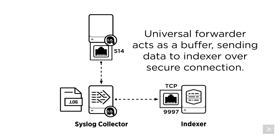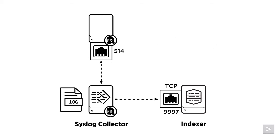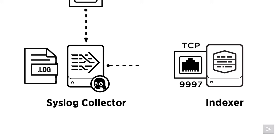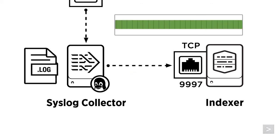The universal forwarder then acts as a buffer, sending the data to our indexer over a secure connection. Now, if there's a break in communication, as soon as the connection is re-established, the universal forwarder will continue to send the data that was not received.